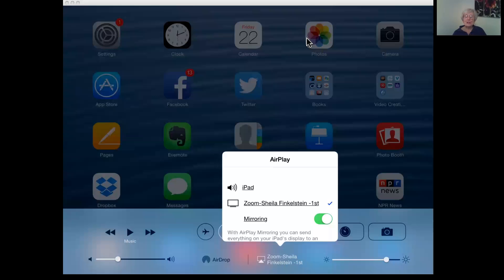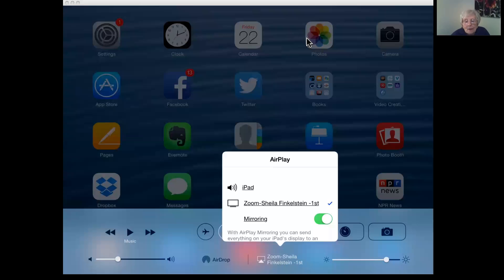Okay, this is Sheila Finkelstein of Technology for Seniors Made Easy. So excited with an email today I discovered that I can actually share and show what's happening on my iPad using